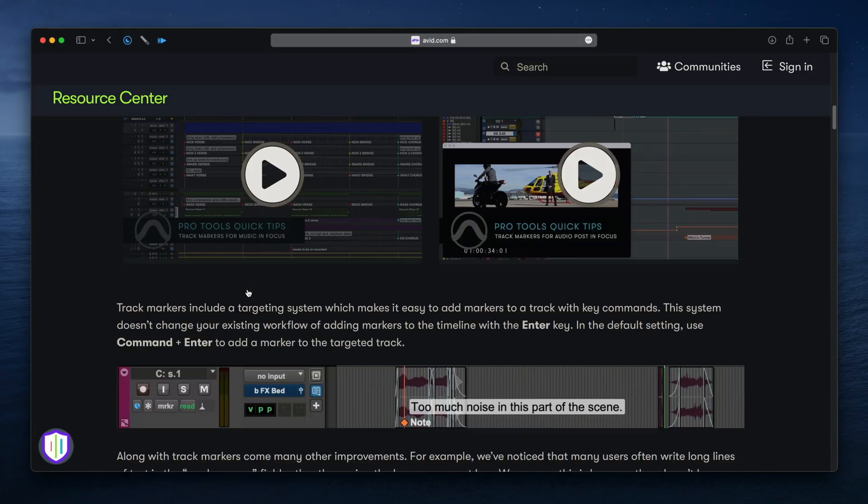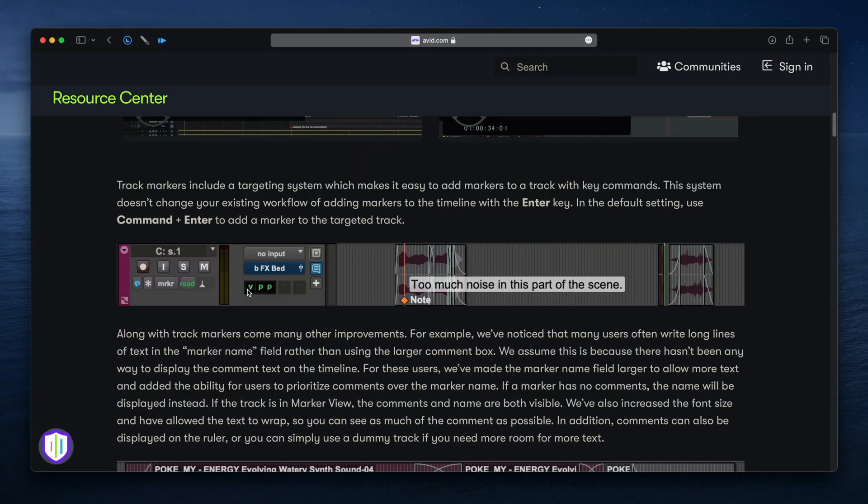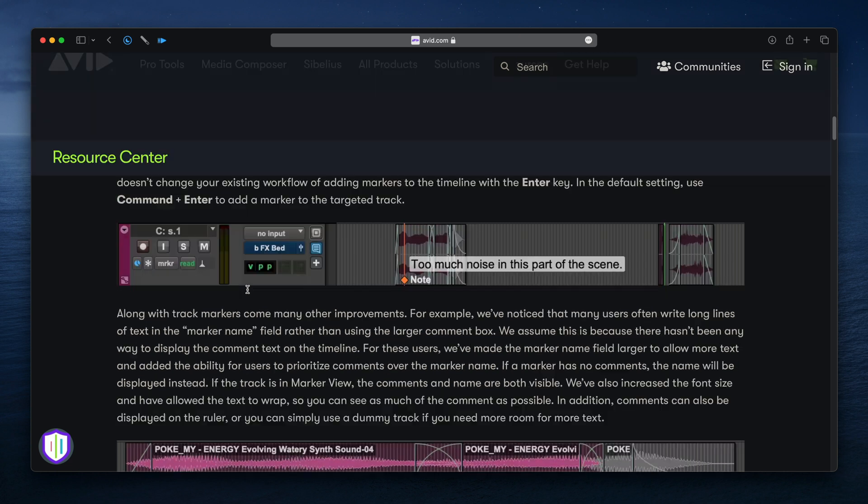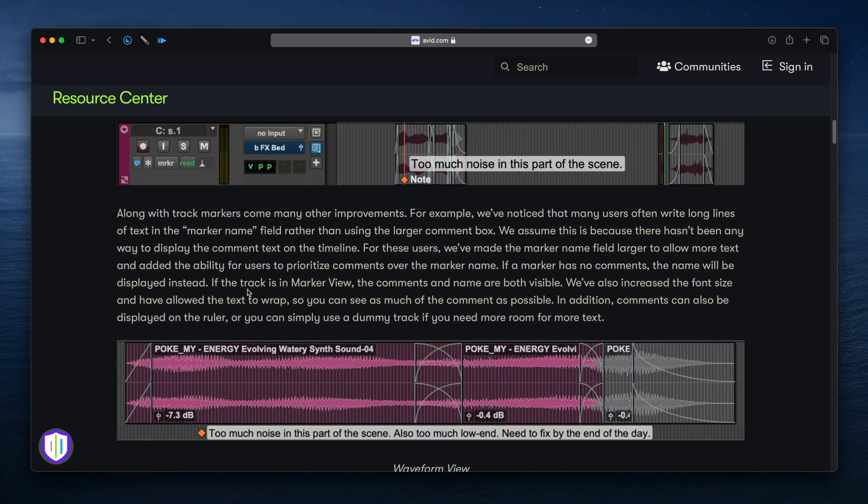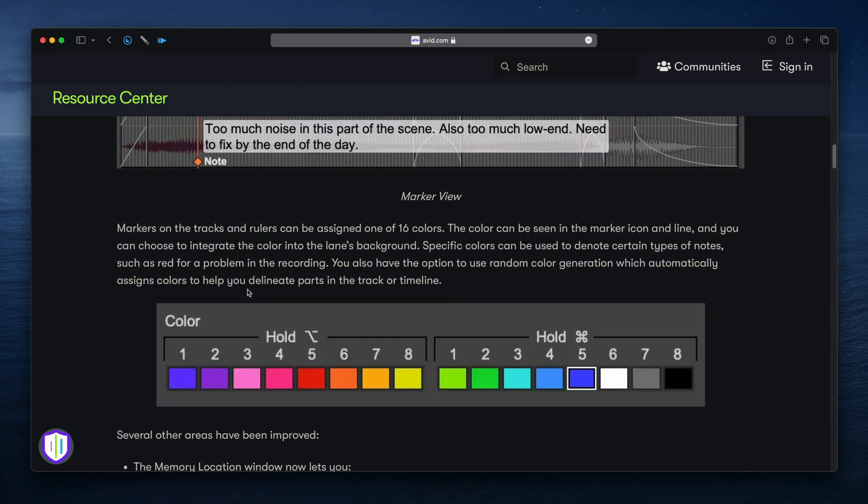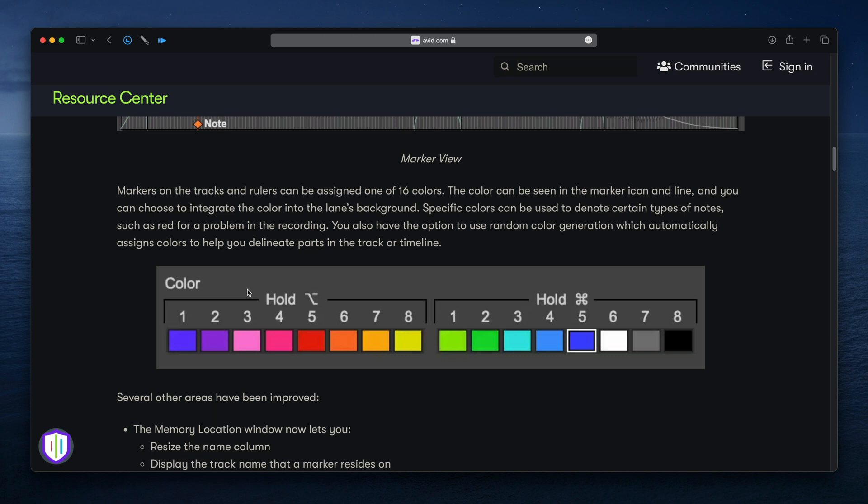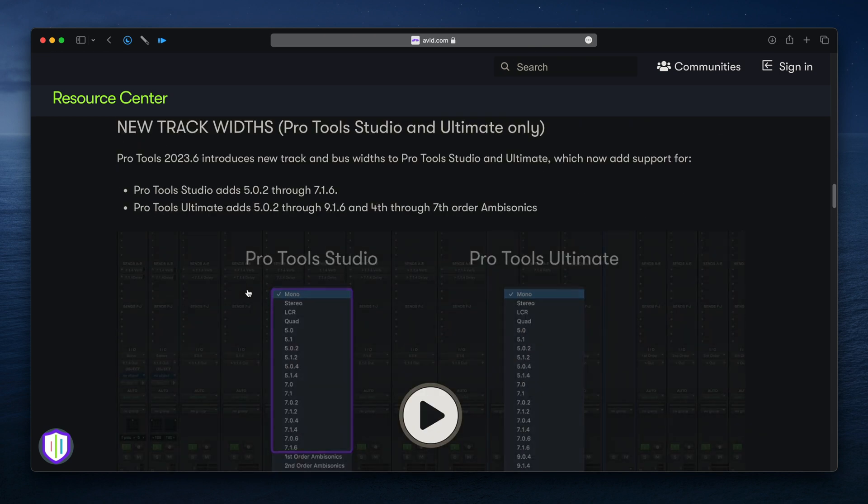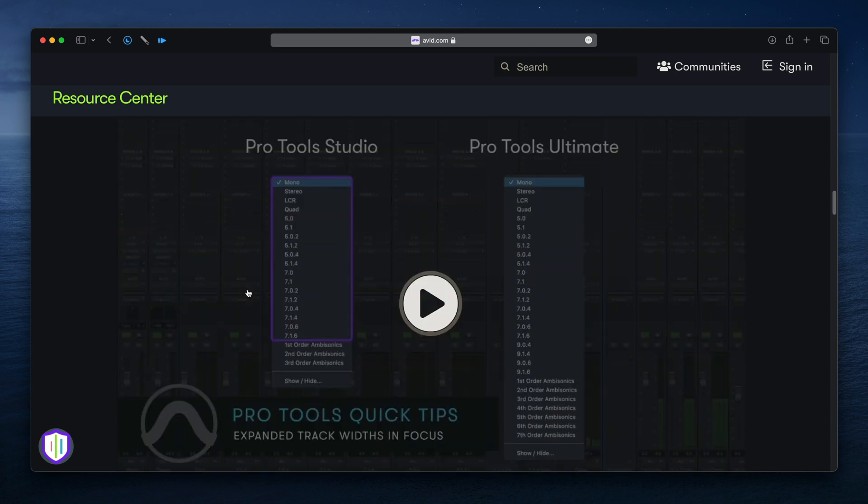Hey everyone, my name's Jake, and I want to share some of the interesting new features and improvements in Pro Tools 2023.6, which include track markers, new support for surround formats and ambisonics, an enhanced event operations window, and more.